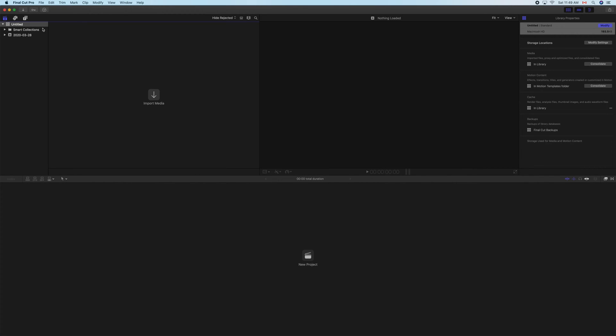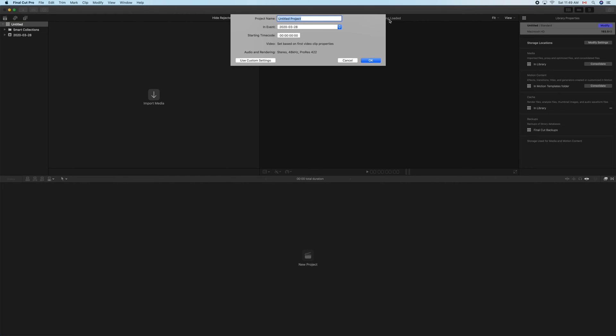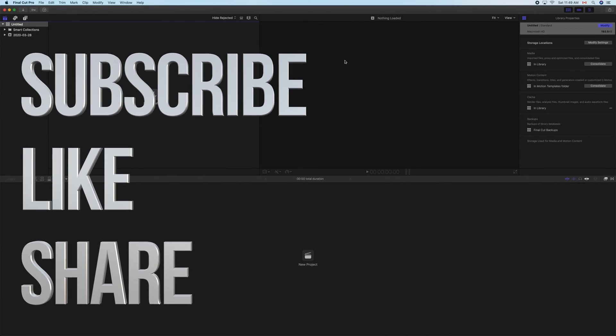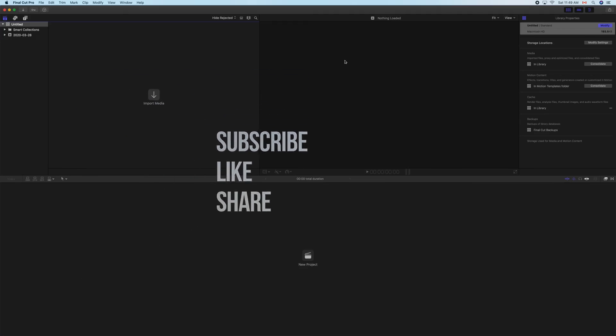Anyway, that's it for this video tutorial. If you guys have any comments or questions, write them down in the comments area. Don't forget to subscribe and rate. Thank you!